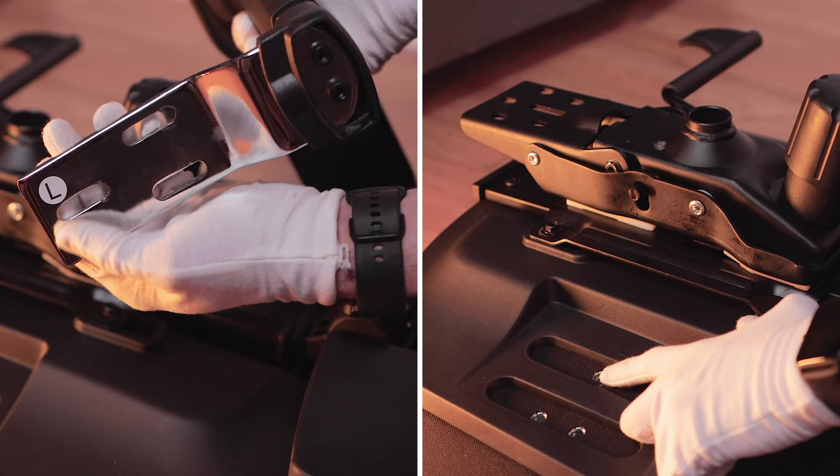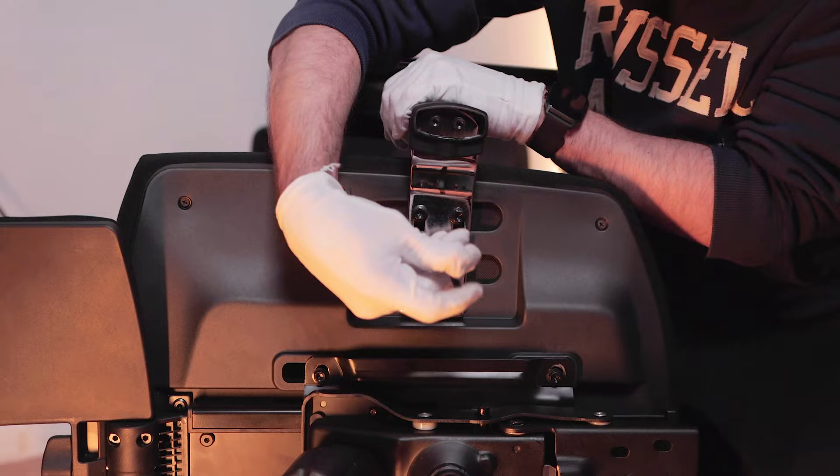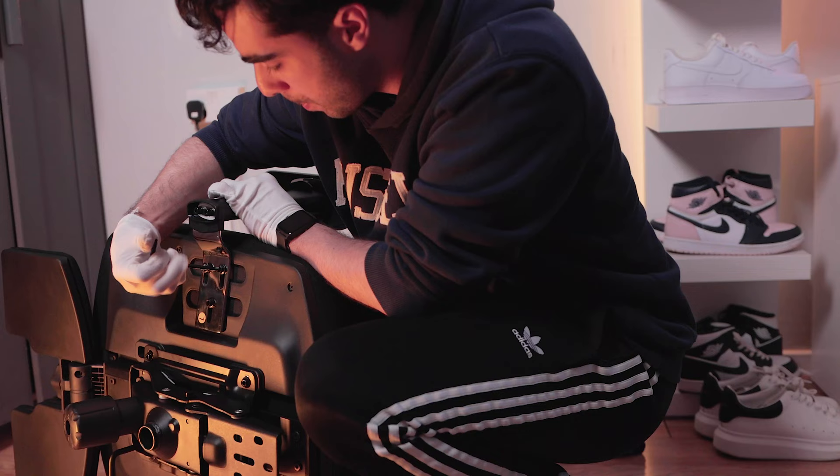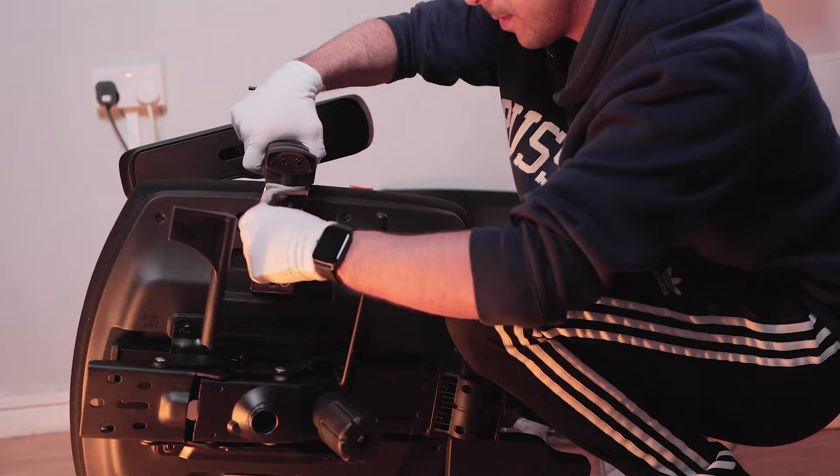The next step is to screw in the armrests on both sides of the seat cushion. Neutral has kindly labeled the armrests so that you can place them in the correct orientation. It is super important to screw these in tightly and make sure they are well held.